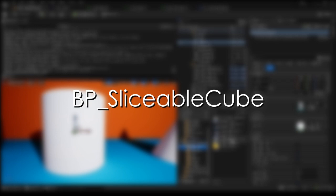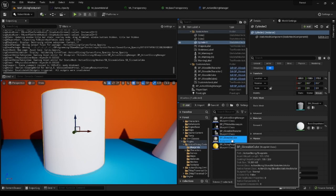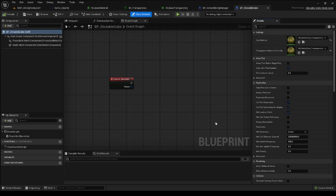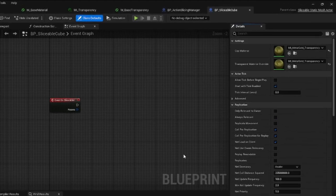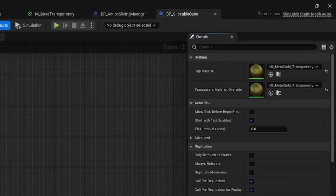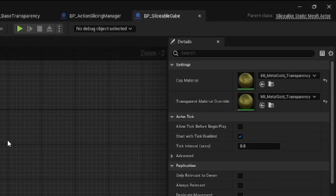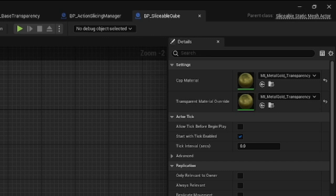SlicableCube is a template blueprint for a sliceable static mesh. On the blueprint you can modify some parameters. They are exposed to instances, meaning that you can also change the values on an actor in a level.